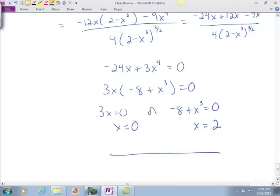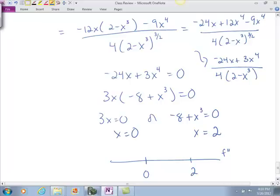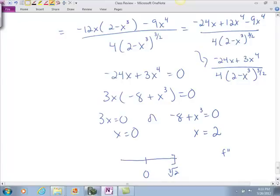So you put those on the number line: 0 and 2. But wait — is 2 in your domain? No, because it stopped at the cube root of 2, which is about 1.26. So you don't have to worry about x equals 2. You only have to worry about x equals 0.